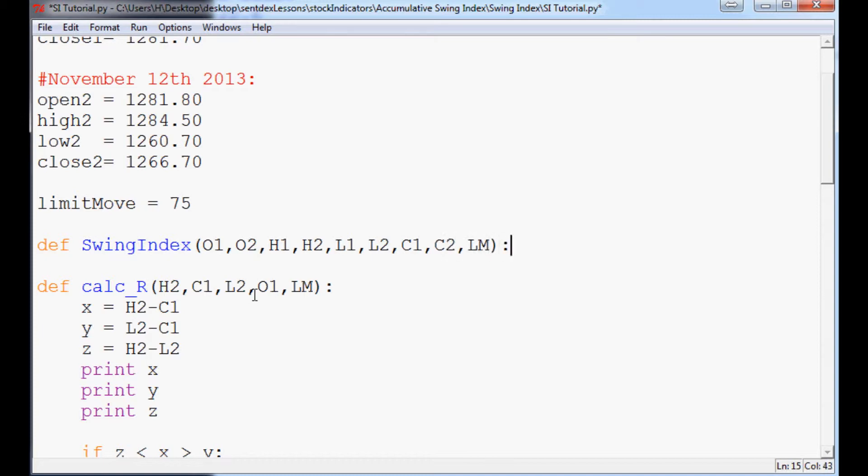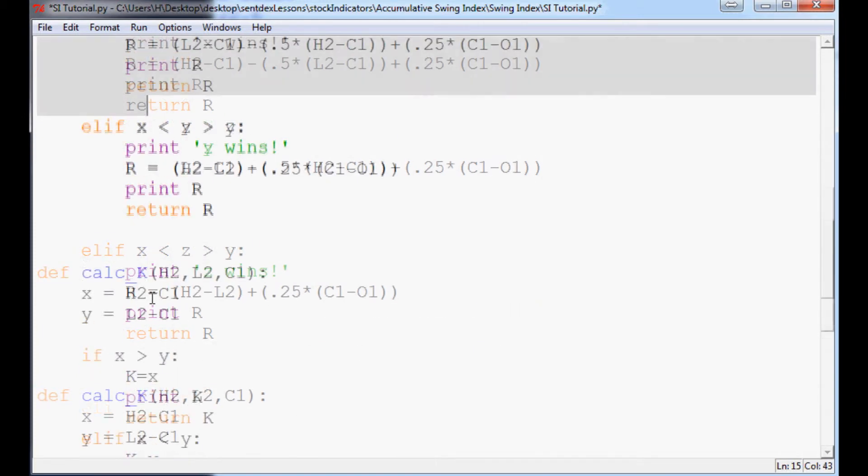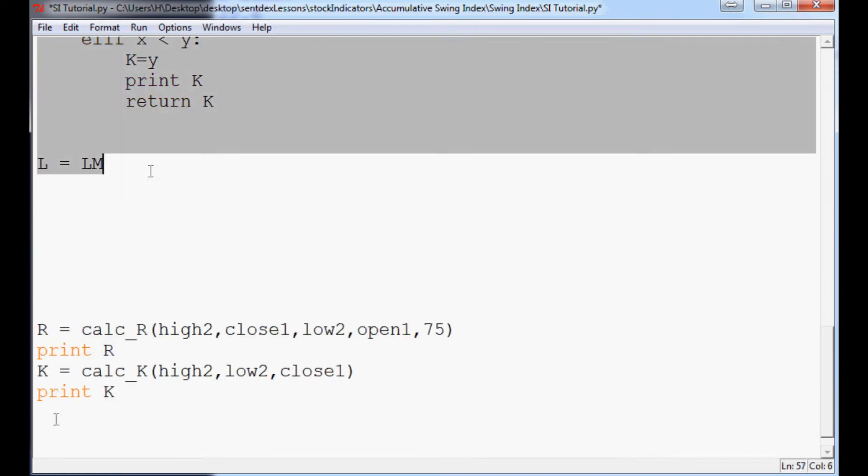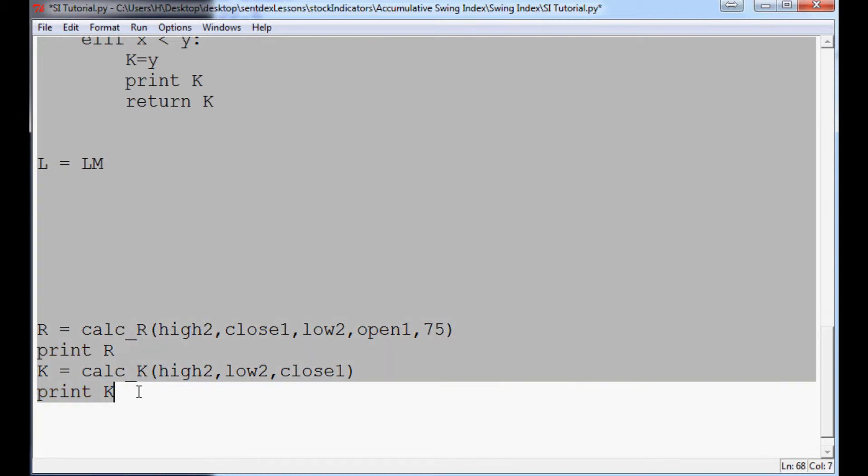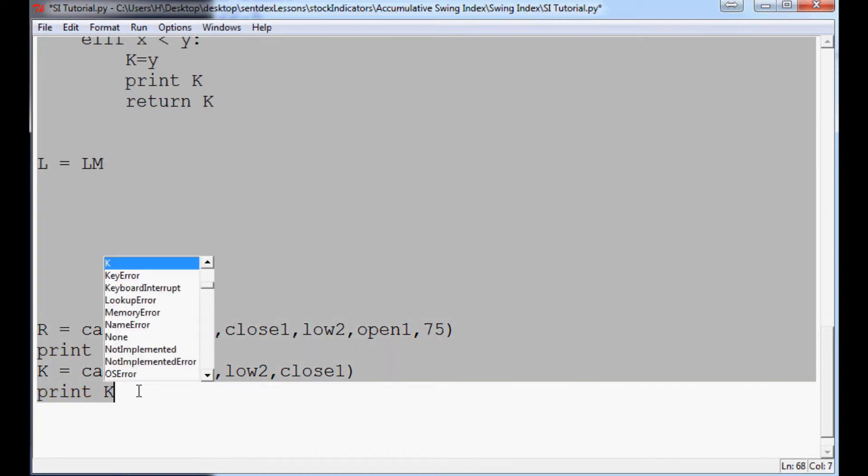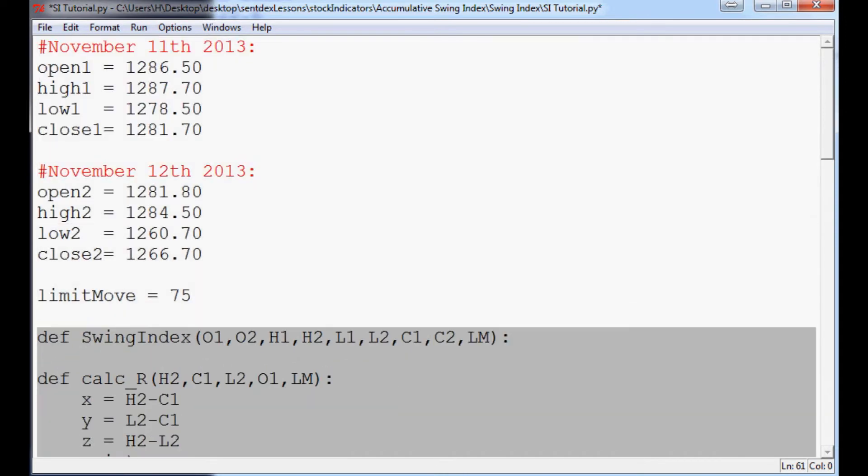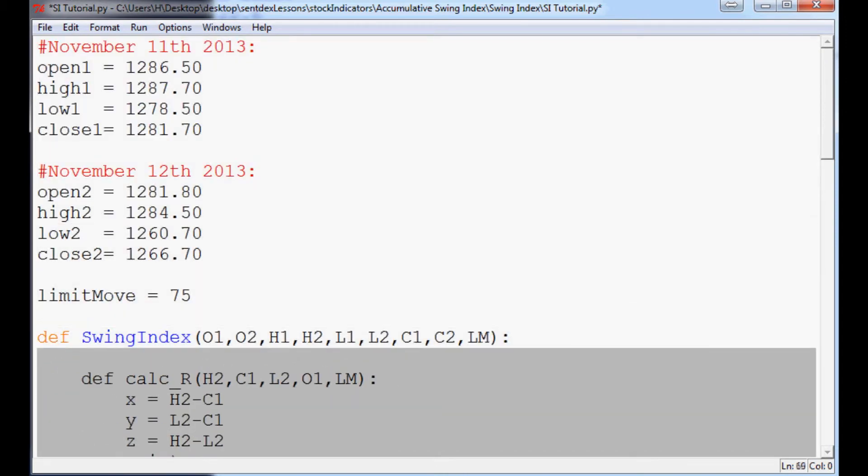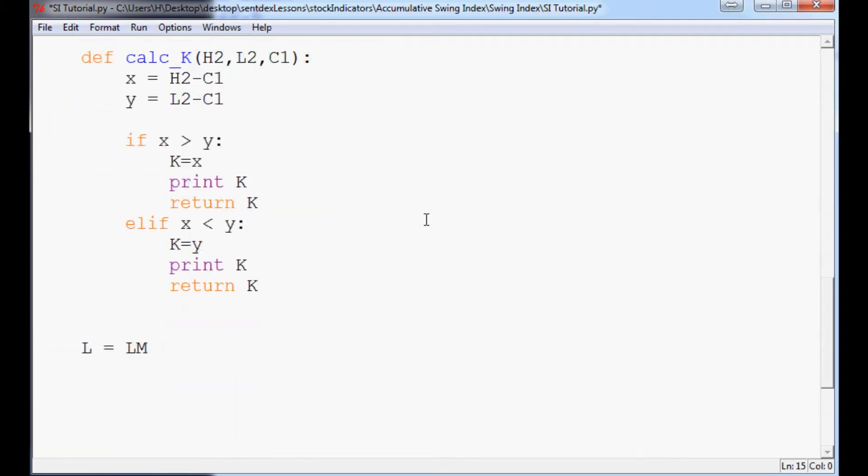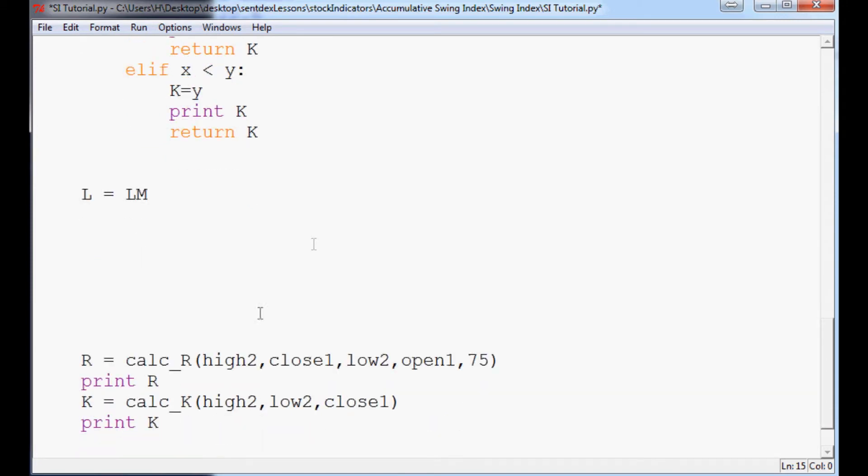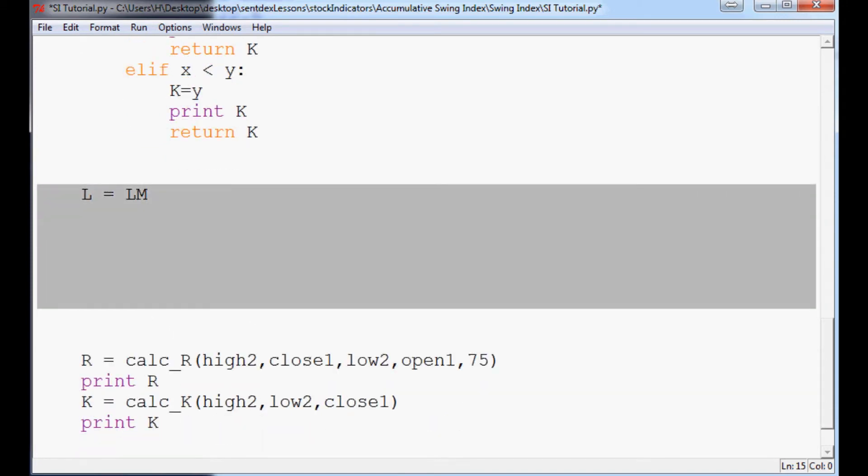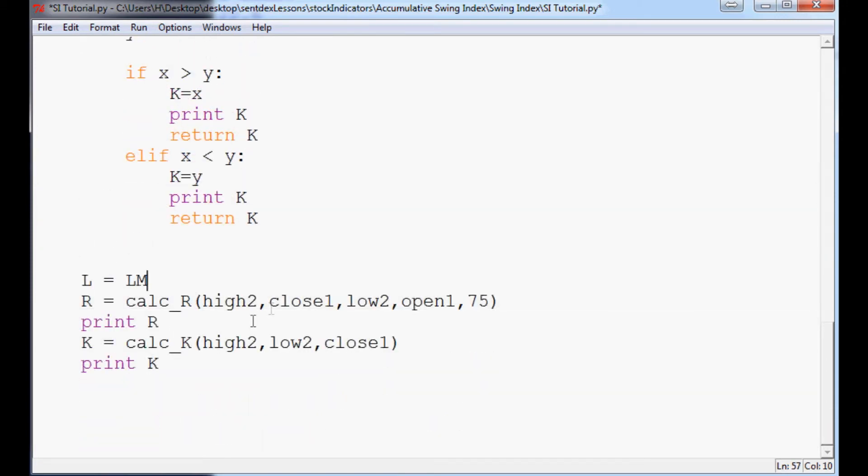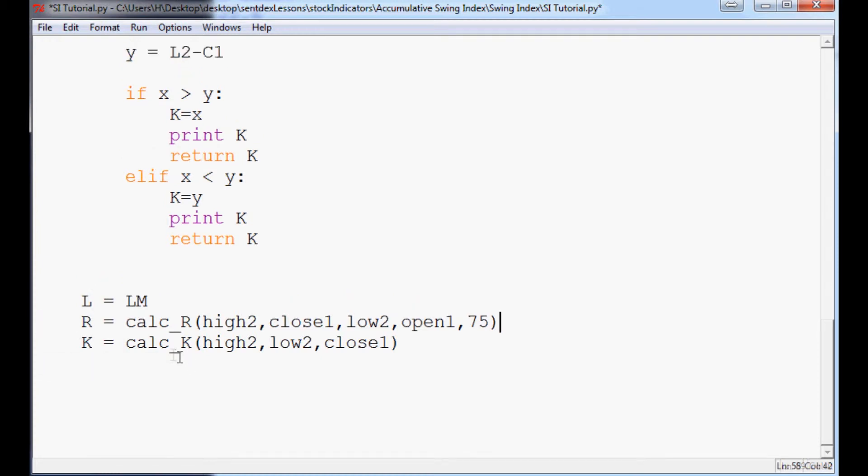Those are the parameters. Then highlight everything we've done thus far, besides the printouts down here. And actually, I guess they could stay. So we'll highlight everything. And hopefully that doesn't happen to you. That was annoying. Try again. Hit tab and then I'll tab them all over. So now we've got the definitions of L, R, and K very clearly here.